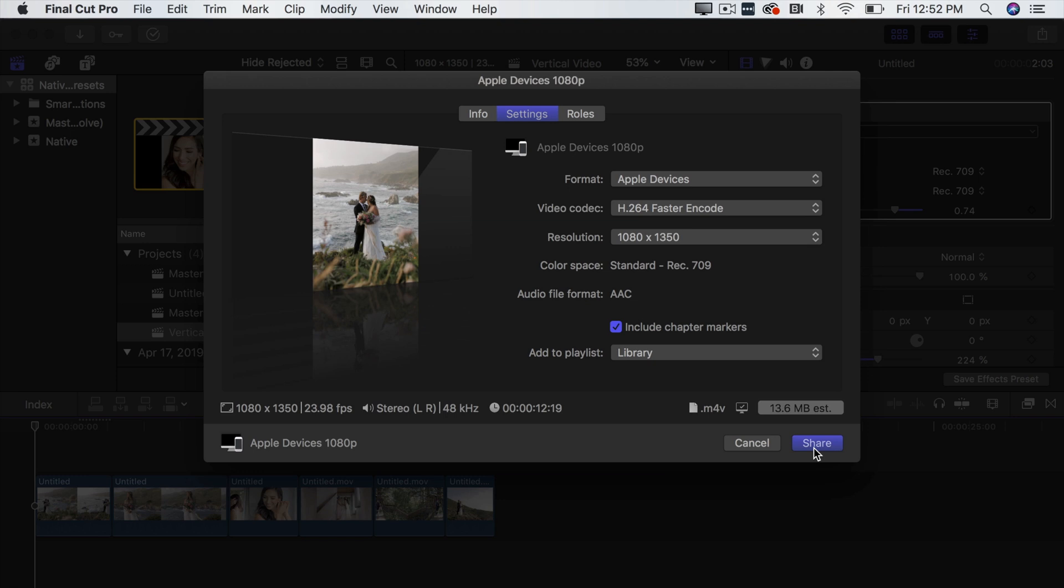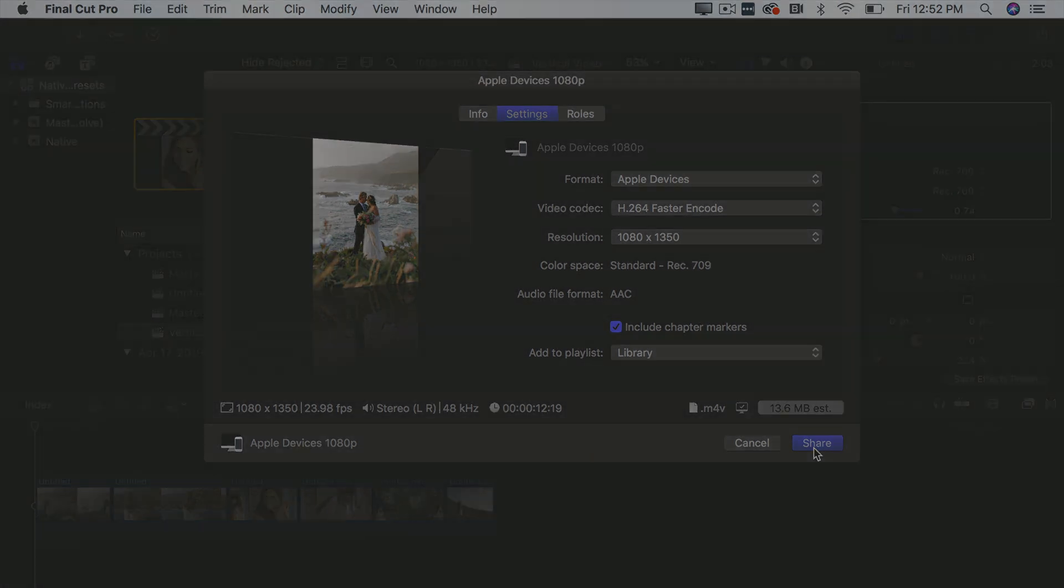So that is how you create a vertical video in Final Cut and share it to Instagram. If this video was very helpful for you guys make sure that you like it as well as subscribe to our channel because we come out with tons of helpful video content specifically related to weddings as well as anything else wedding filmmaking. So be sure to drop that like and I'll catch you guys in the next video.